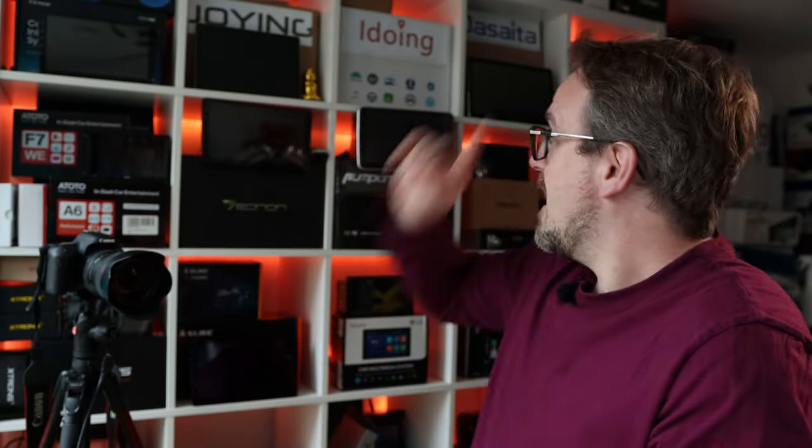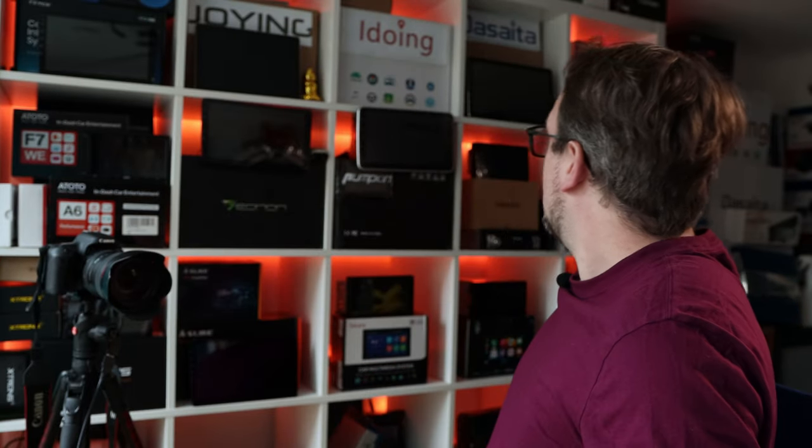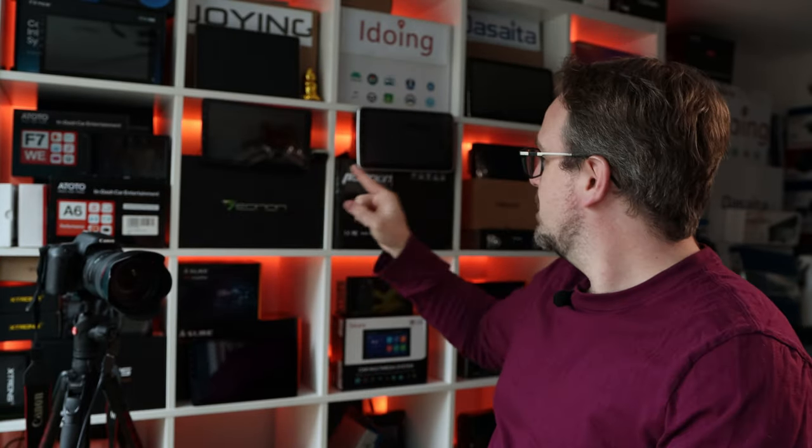Hey everyone. Today I'm going to be doing a video that I've been meaning to do for a long time but I've been putting off because it's going to take ages. And that is to Geekbench 5 benchmark every single Android head unit that I currently am in possession of.